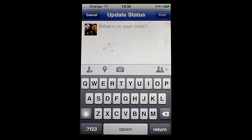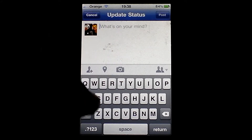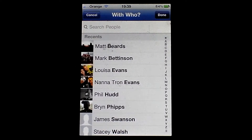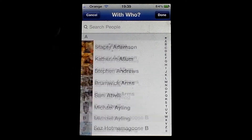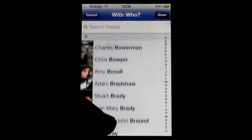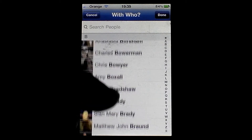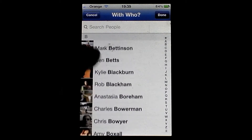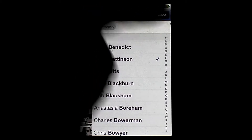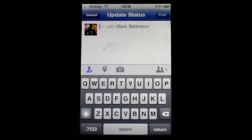It looks slightly different. I've now got my profile picture there. It says 'what's on your mind'. You can type whatever you want, press that button there and you've got all your friends on your friends list. So you can — let me just tag somebody — let me tag Mark there in the status.